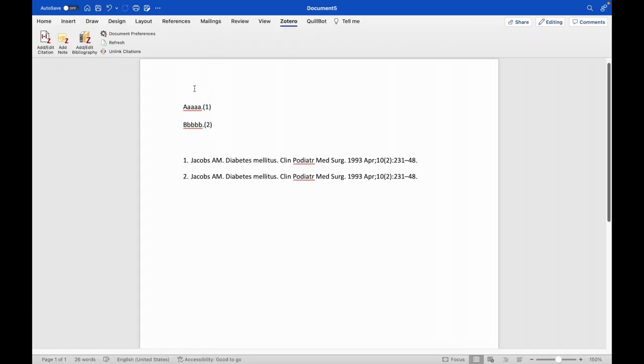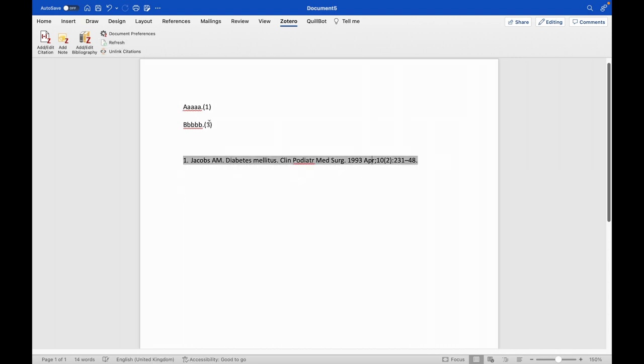We need to go back to Word. We have to click on the refresh button. Then automatically it will get updated into a single reference. Hereby you can merge the duplicate references in the reference list while using Zotero referencing software.